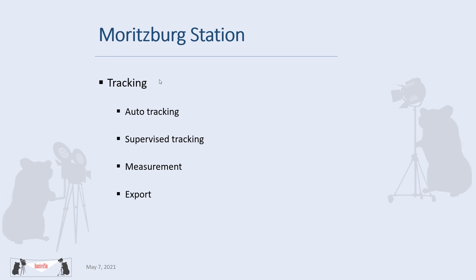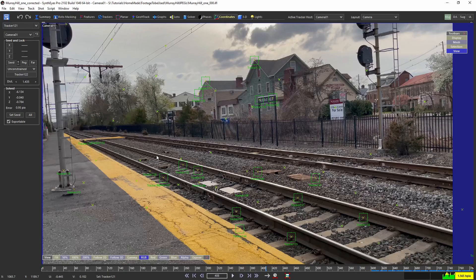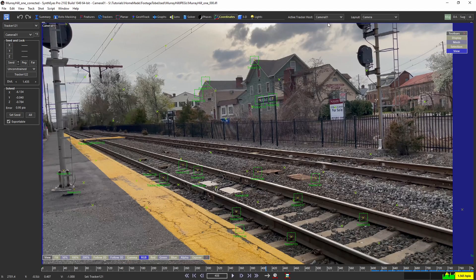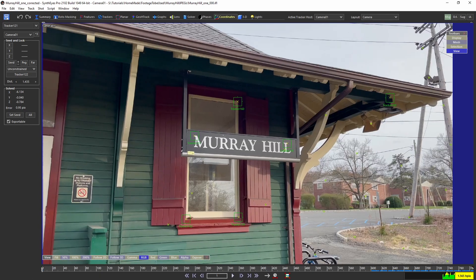All my tracking work is in Syntheyes, so let me just go straight to Syntheyes so we can cover both points about the backplate and the tracking.